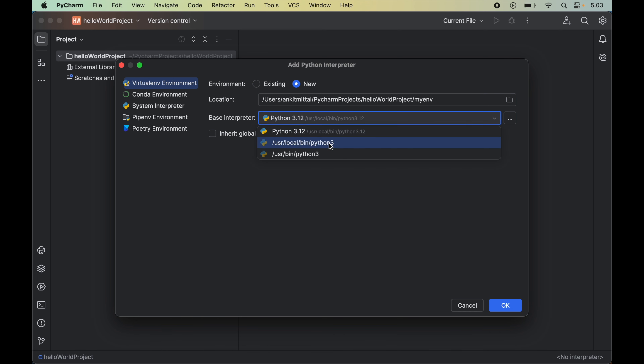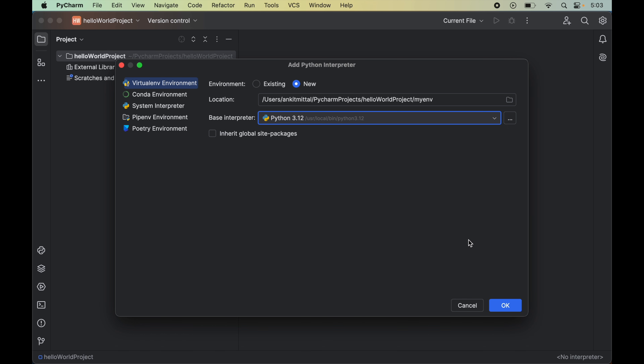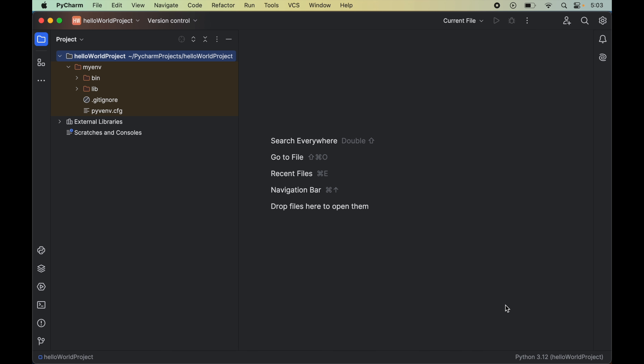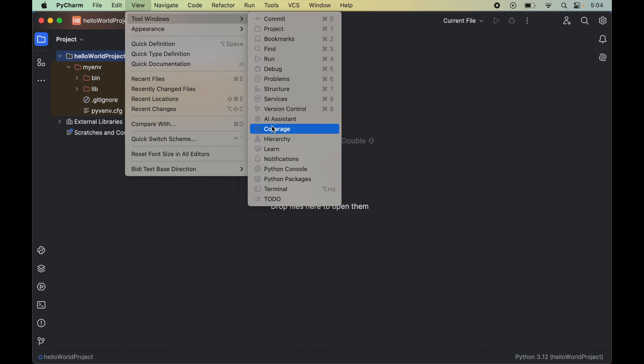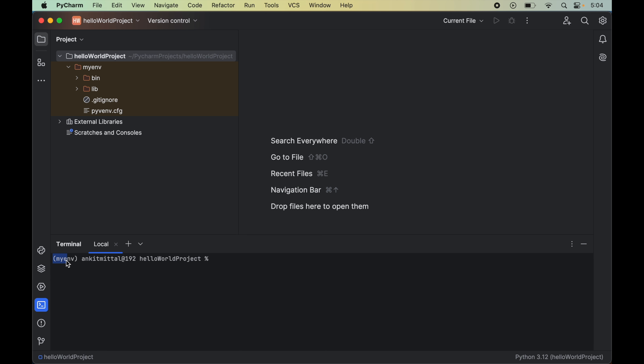From the 'Base Interpreter' drop-down we can select the Python version. If you have multiple Python versions installed, all of them will show up in this drop-down. I will keep this at 3.12 for now, and finally click 'OK.' Now you will see the myenv folder created inside the Hello World project folder. Since we changed the name to myenv in the path, the environment is created with the name myenv. If we open the terminal — View, Tool Windows, Terminal — you will see 'myenv' written at the start of the line, indicating that the myenv environment is activated. Let me know if this video was useful to you.